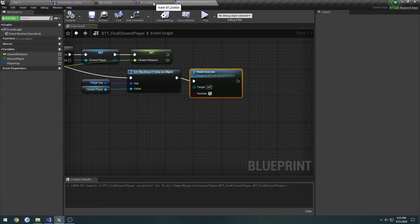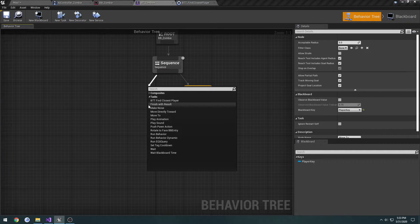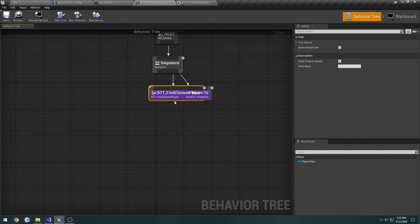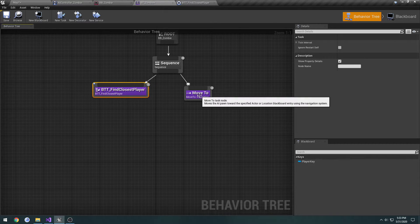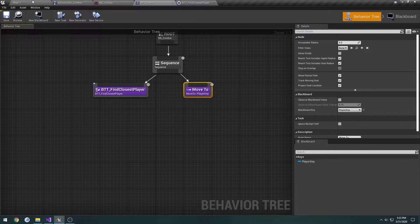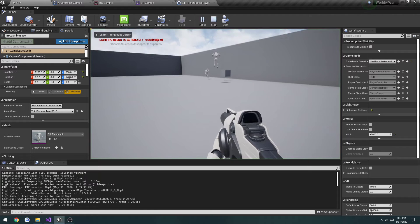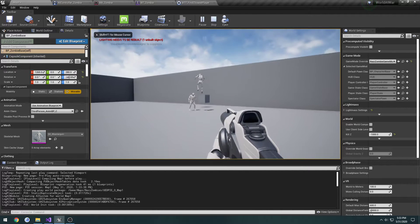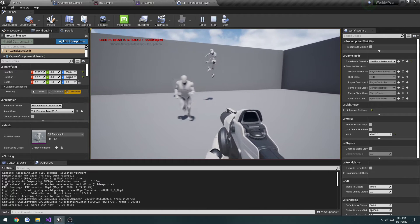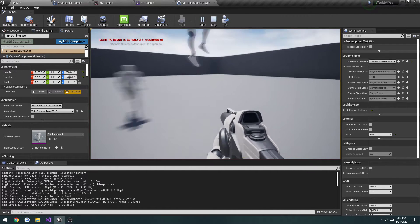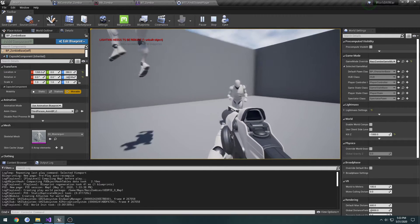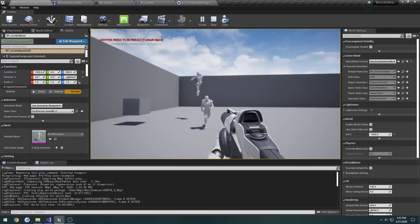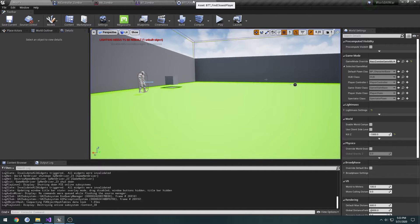Let's go back to our behavior tree. I'm going to drag off. Under tasks, we're going to do our find closest player that we just made. And then, our move to is going to be second. So, let's give it a test, and we should be moving to ourselves. As you can see, it just moved to that closest person. Now, it's moving to us. But we have that problem where, even though we're farther away than that player there, it's still going to us.